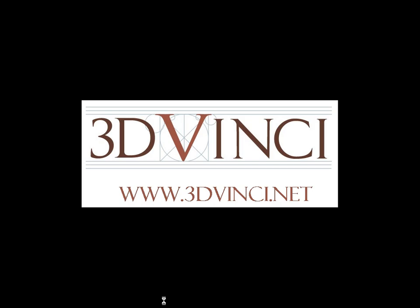For information about these projects and all other Model Metrics projects, and to see resources for parents, teachers, and kids, please visit www.3dvinci.net. Thanks for watching!